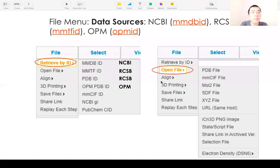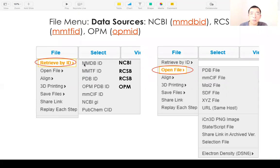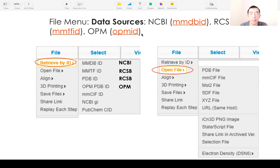iScene3D has a few menus. The first menu is the file menu. It shows different data sources. If you click 'Retrieve by ID', there is data from NCBI where you can define an MNDB ID, data from RCSB where you can use the MNTF ID or PDB ID, and data from OPM where you can use the OPM ID.